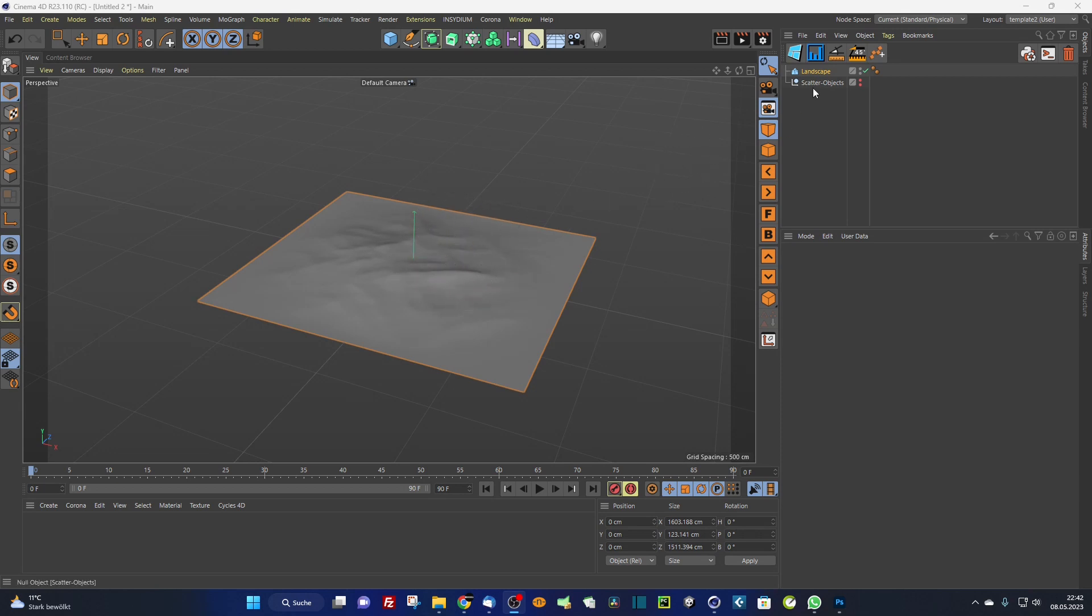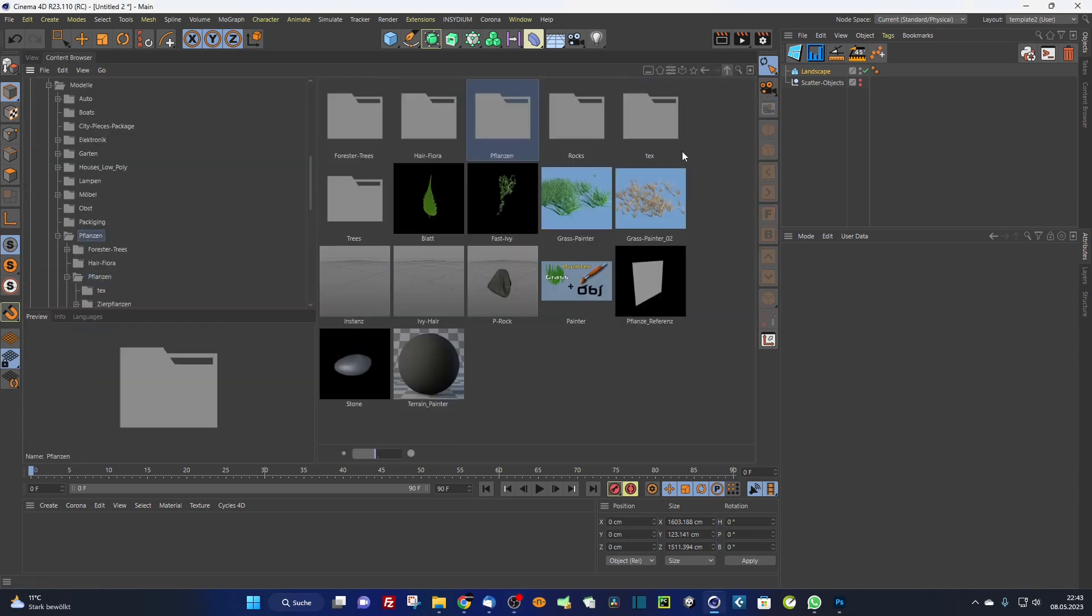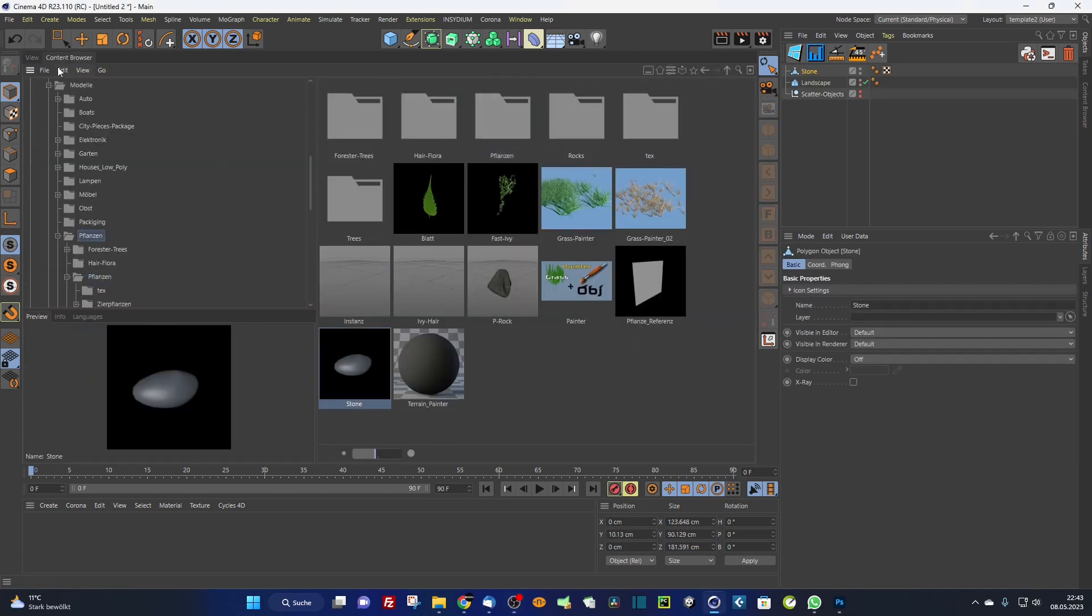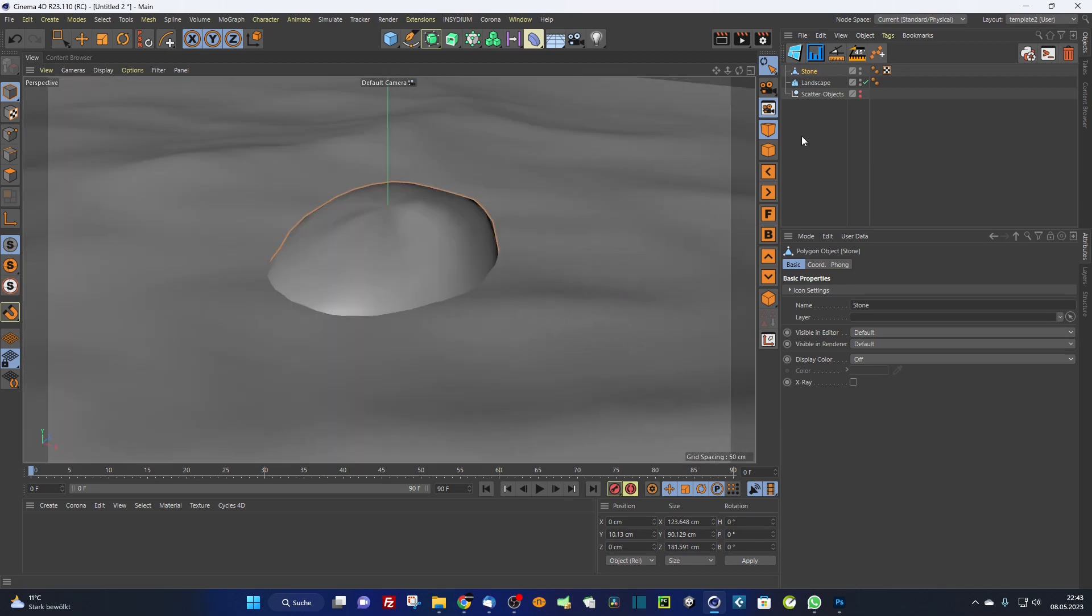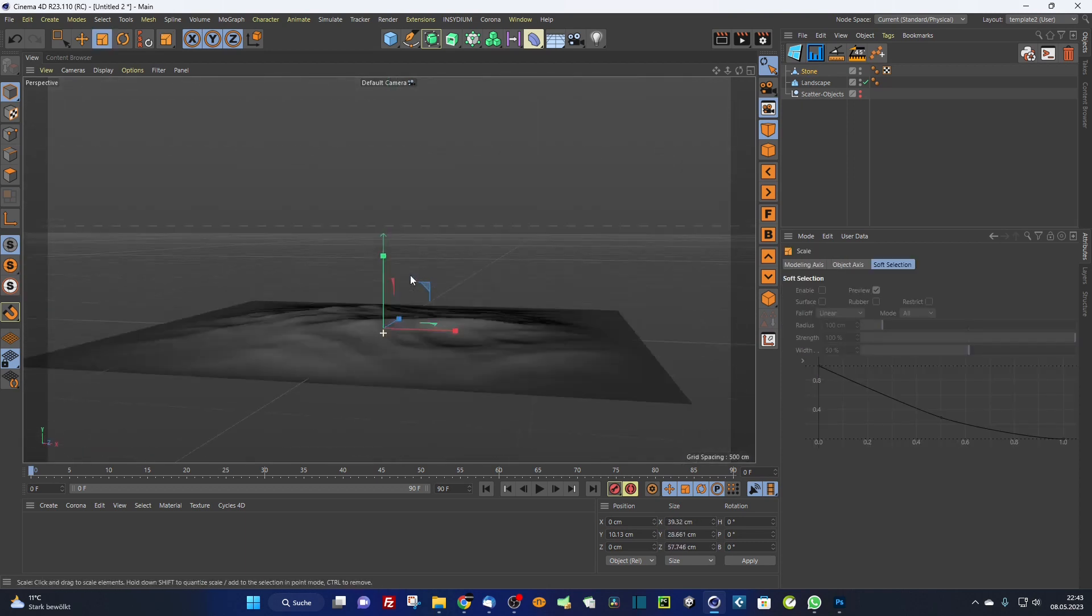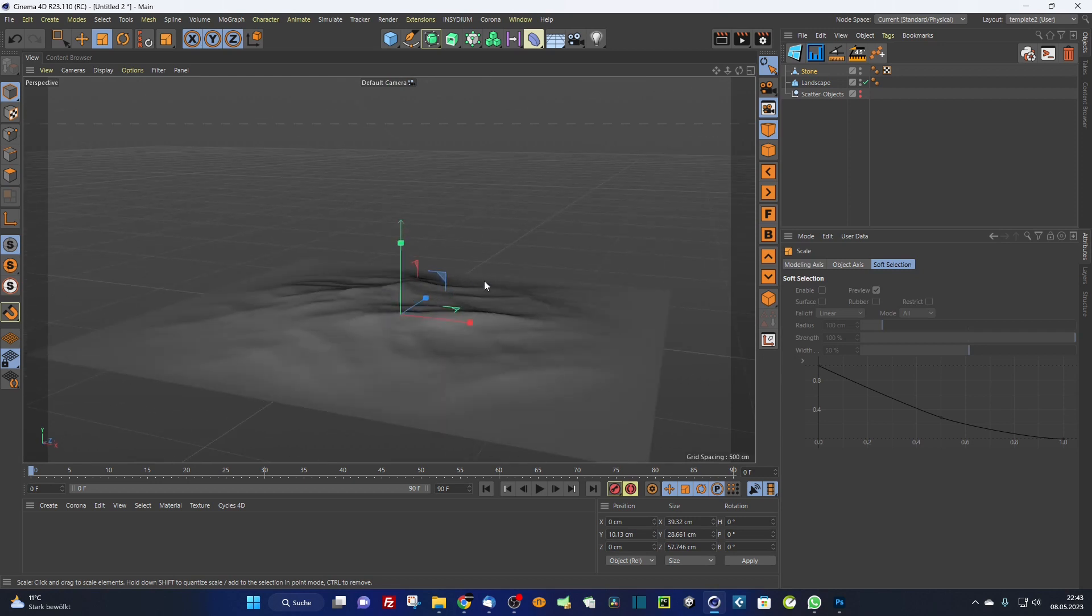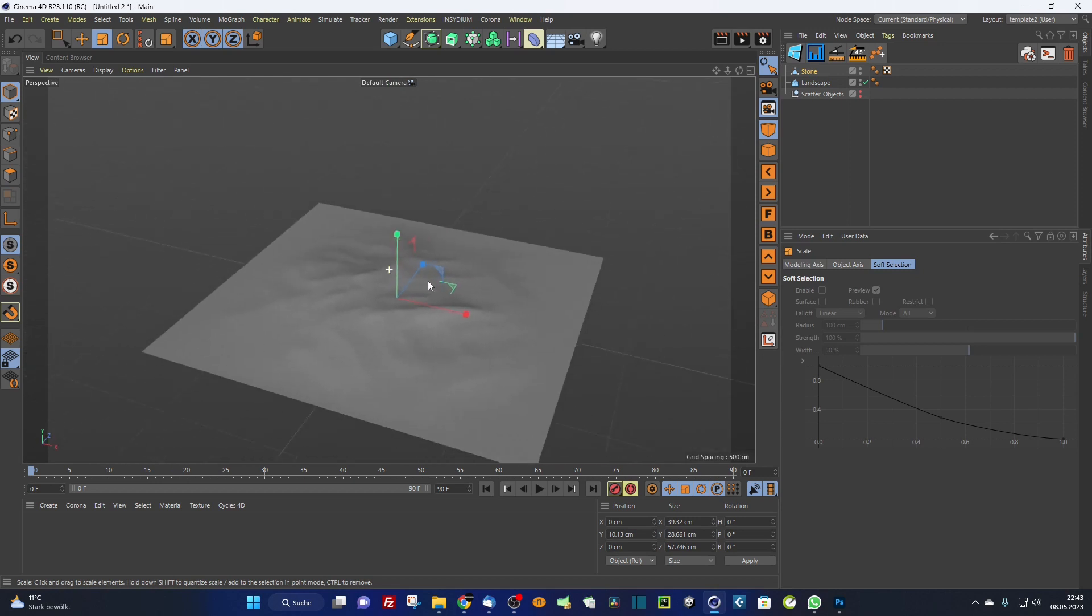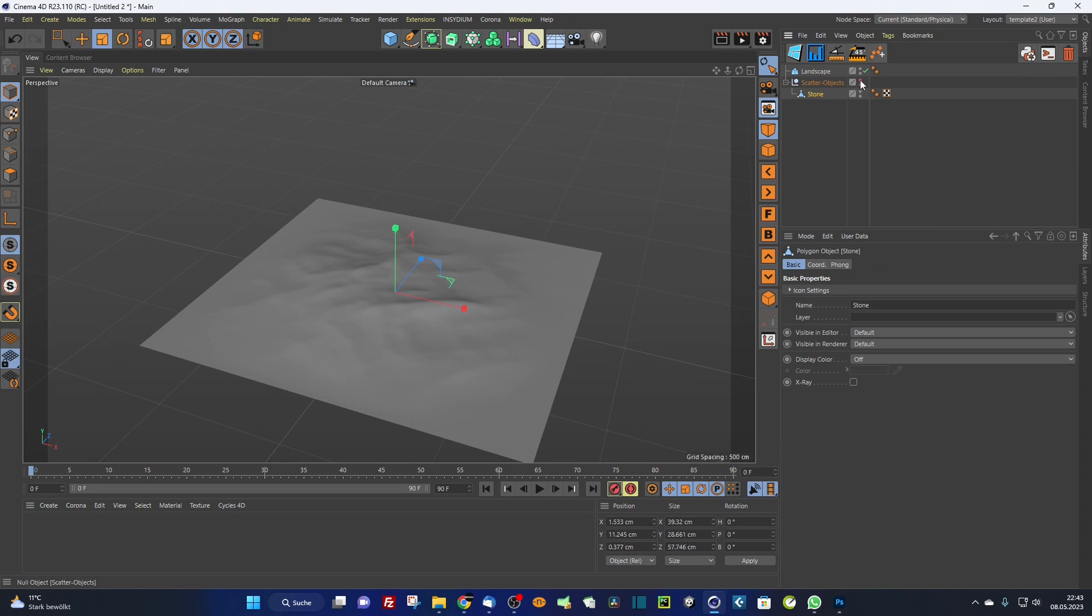Now I need a scatter object. I load in here a stone for example and resize it a little bit. I scale it so that it fits a little bit better. Now I want to scatter the stone and put it into a scatter object. I make the stone invisible so that I can render it.